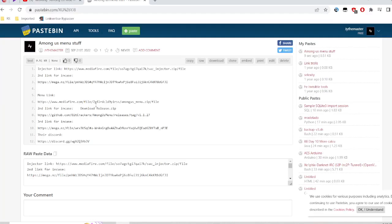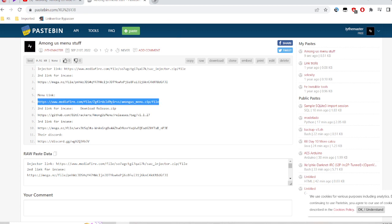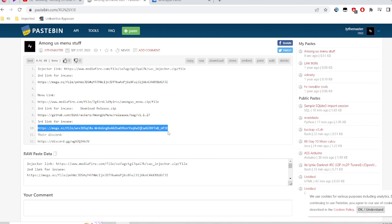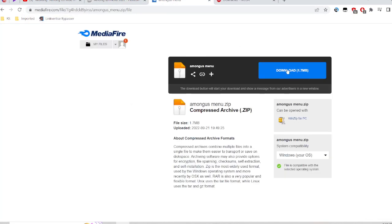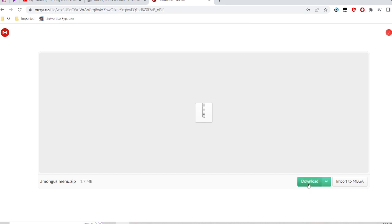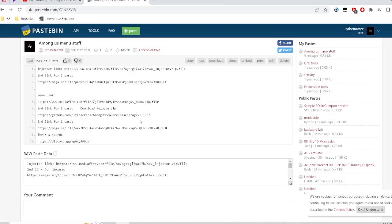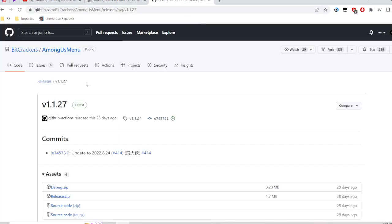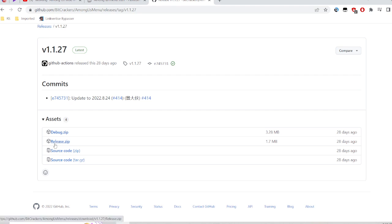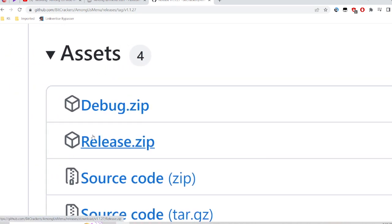Now download the second one. You can open this, which is the third file. Click download here, click download here. For a GitHub link — which is a more trusted source — if you don't trust my links, click on this release, that's it, click on it.